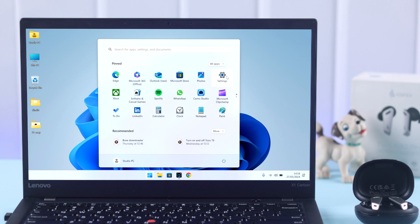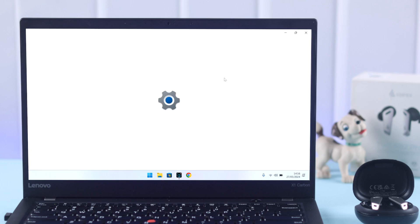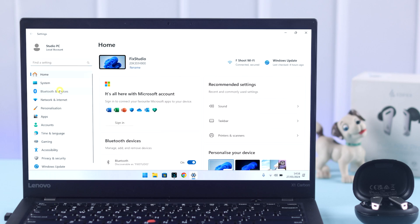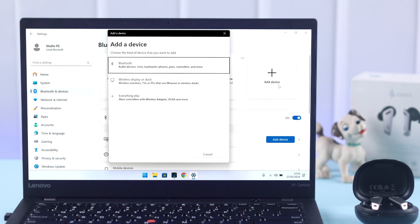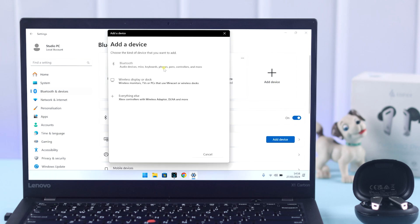On your Windows computer, from Settings, go to Bluetooth and Devices. Make sure Bluetooth is turned on. Click on Add Device, then click on Bluetooth.